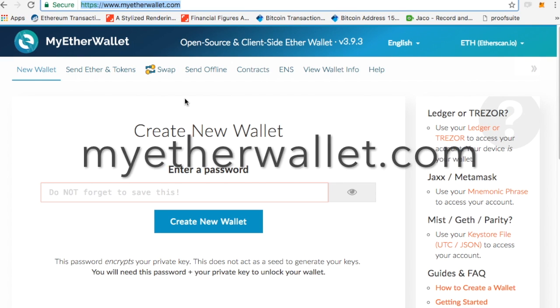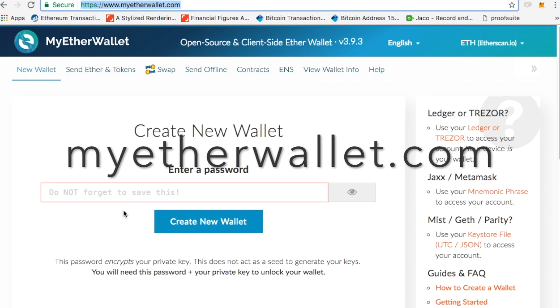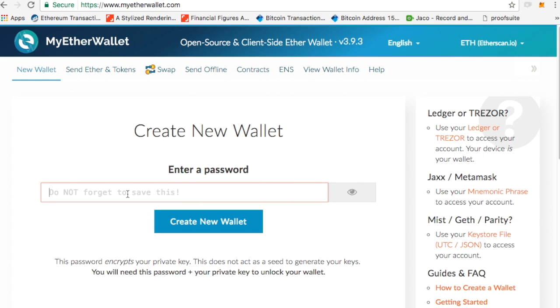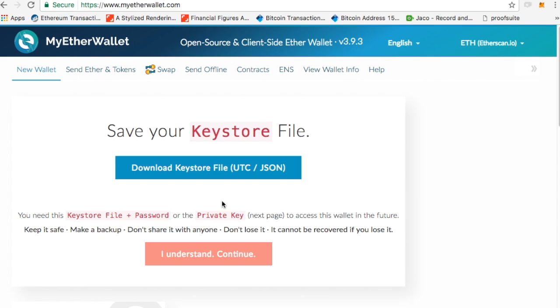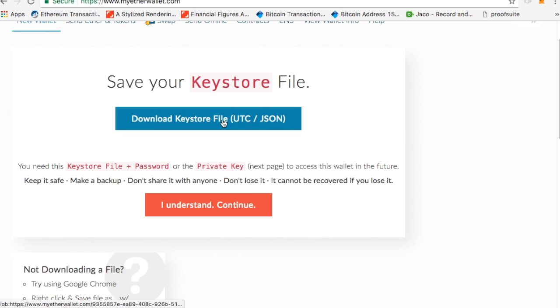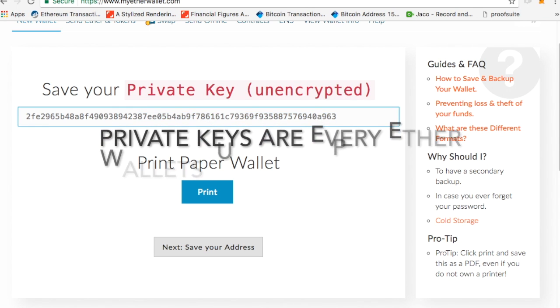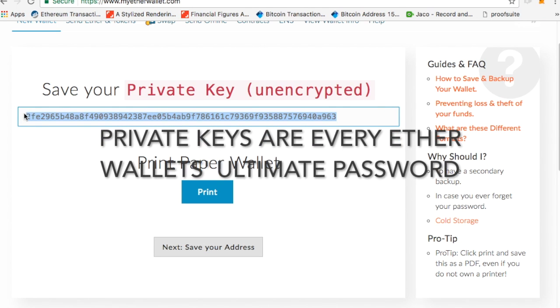So I'm here at myetherwallet.com. I'm going to generate a wallet. The first thing you need to do is create a wallet. So I'm going to create a quick password, and I'm going to click create new wallet after I download. They make me download first. You click private key. There's my private key. This will always entitle me to my wallet.